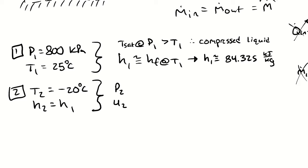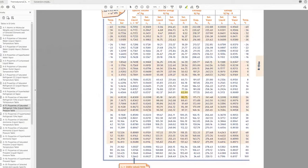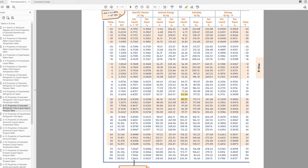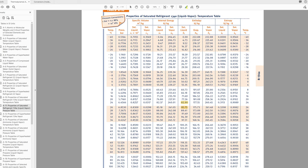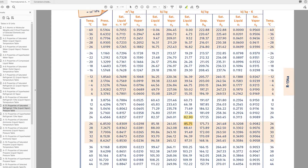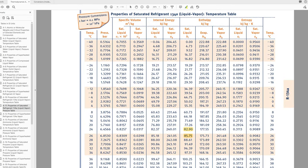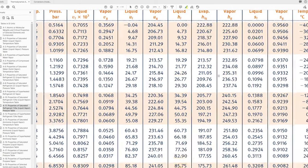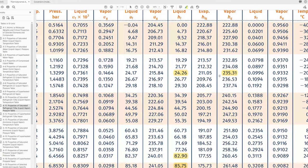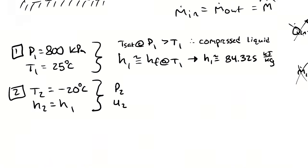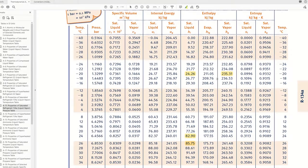With our new enthalpy we can fully define state 2. For that the first question is going to be what is the phase at state 2? We have a temperature and an enthalpy so we go back to our saturation tables. In our saturation tables at negative 20 degrees celsius we see that the enthalpy of a saturated liquid is 24.26 and the enthalpy of a saturated vapor is 235.31. Our enthalpy is 84.325. 84.325 is greater than hf but less than hg which means that we must have a saturated liquid vapor mixture.